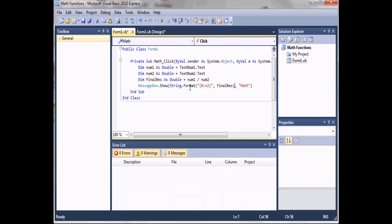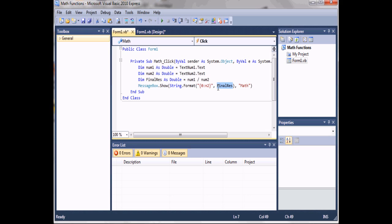So it converts it to a string and formats it. Inside the quotes it tells how to format: the zero represents any number to the left of the decimal place, the colon represents the decimal, and N2 says it's only going to show two decimal places to the right of the decimal point. Then comma space 'finalRes' tells it which variable we're applying that to. Let's run the program.